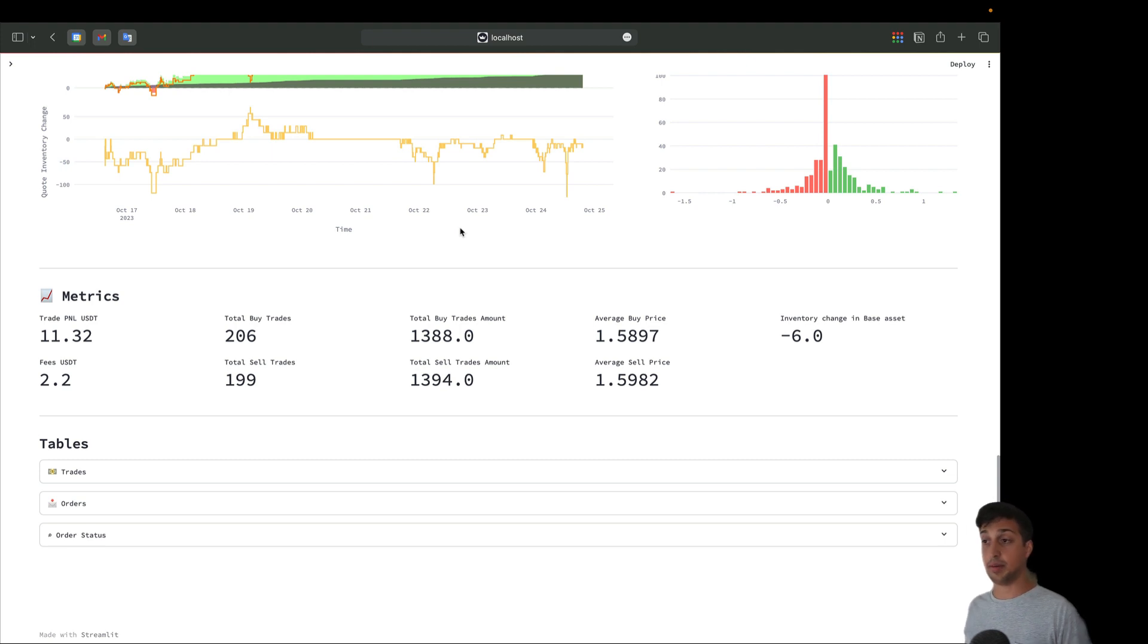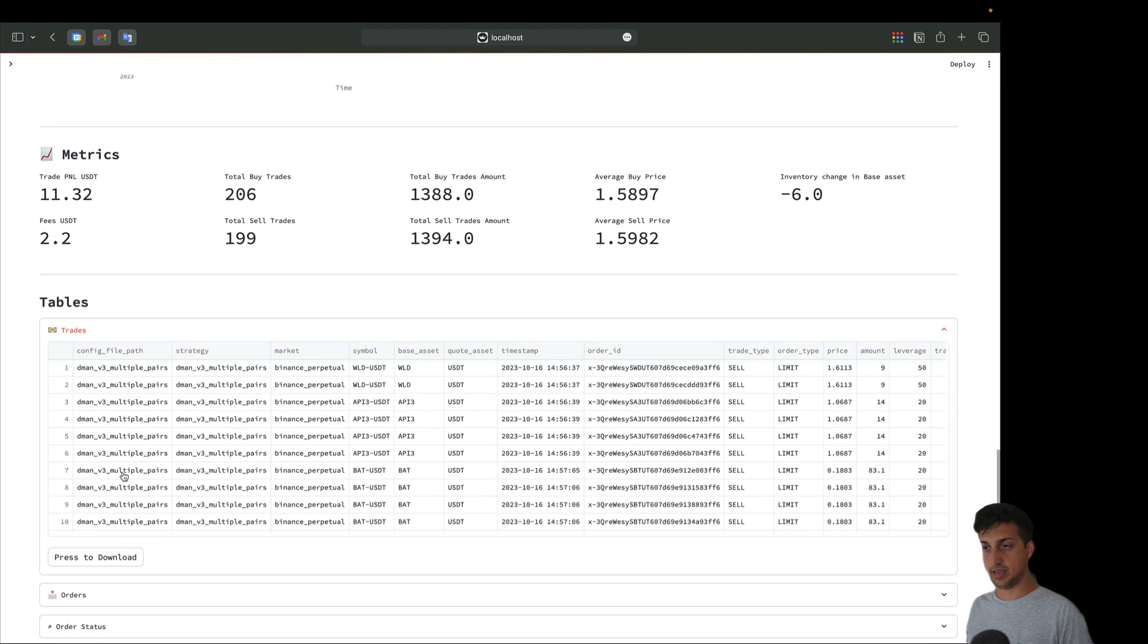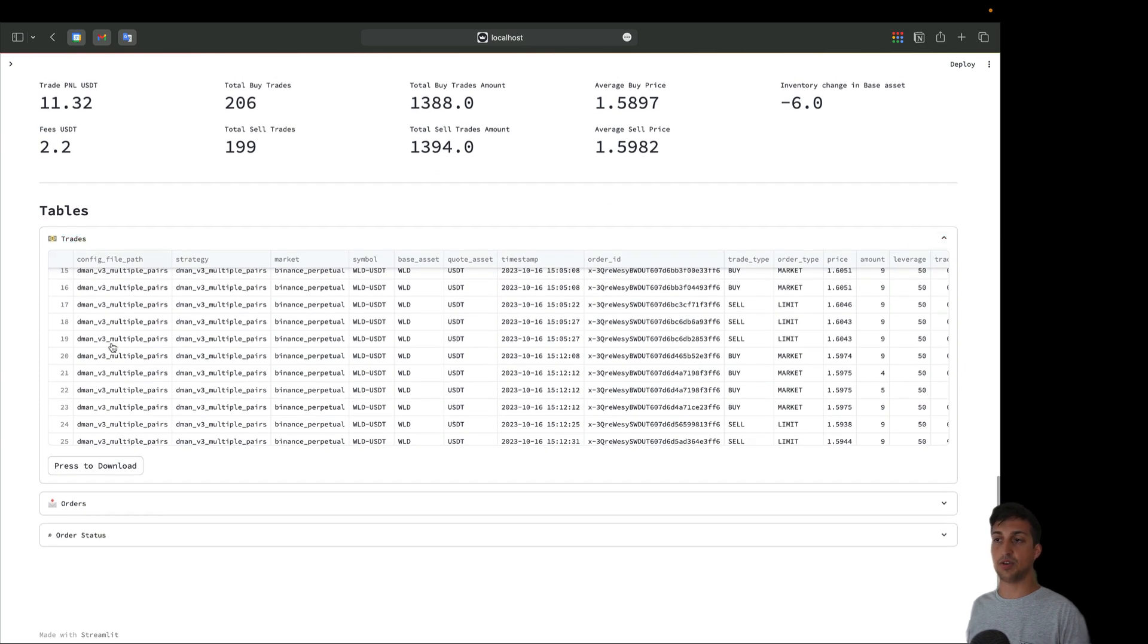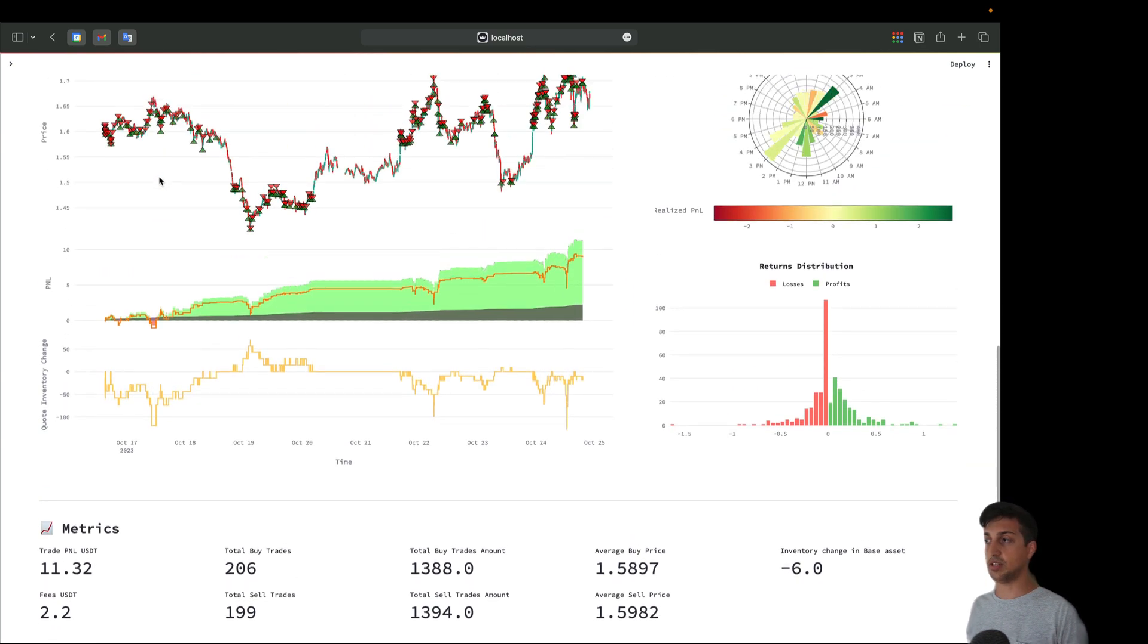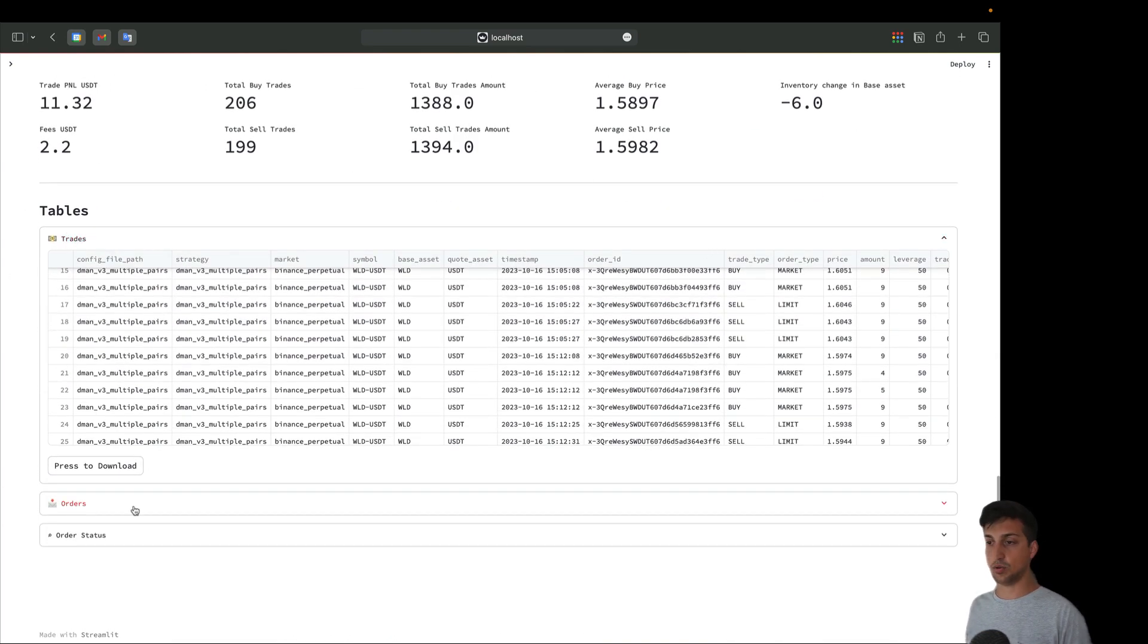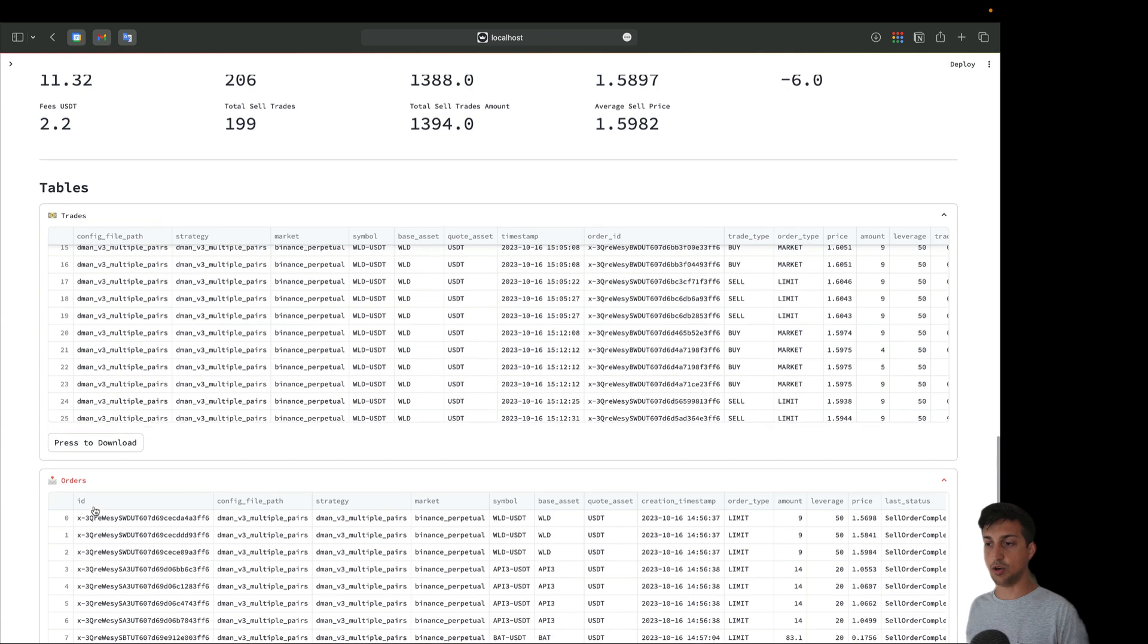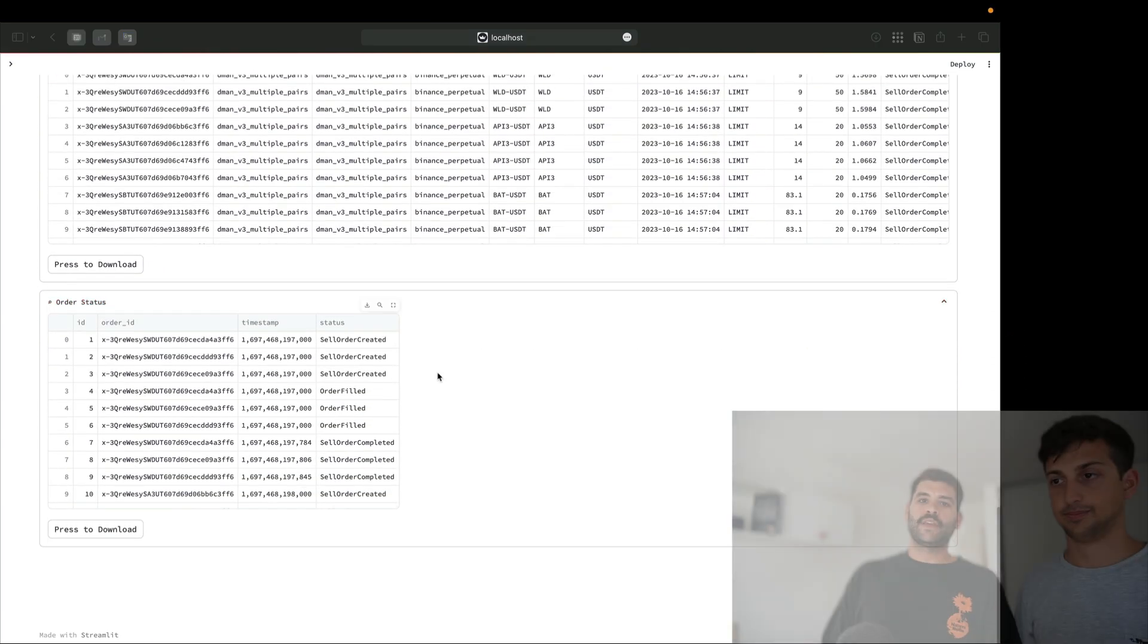We are expecting to get more feedback and continue building this. One good idea would be to add the position executors in this section. Finally here we have a downloadable version of the tables. Here we can download the trades - all of the information shown here is calculated from trades, so if you want to make your custom analysis just download it.